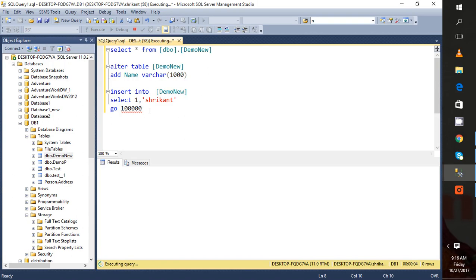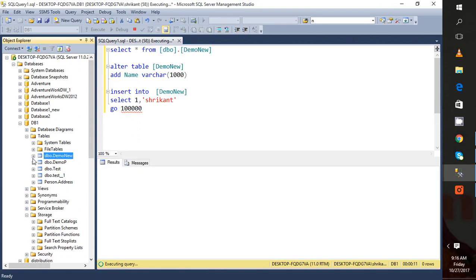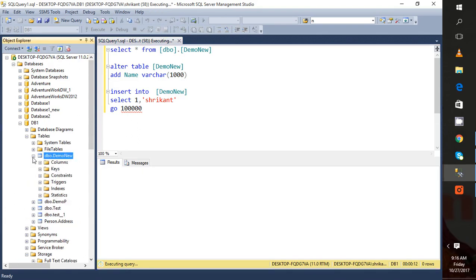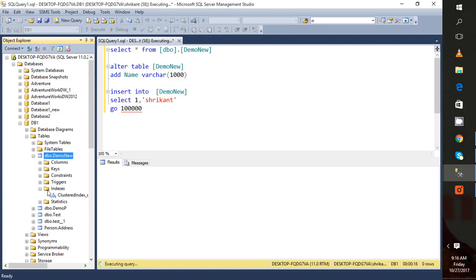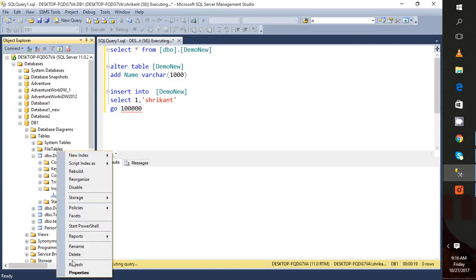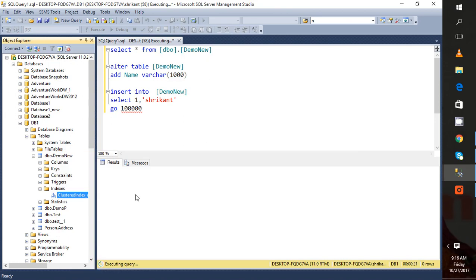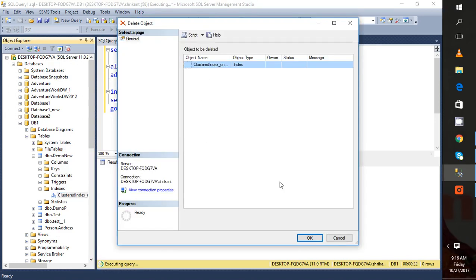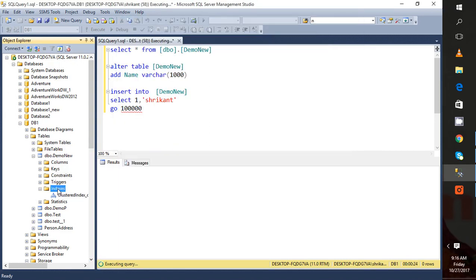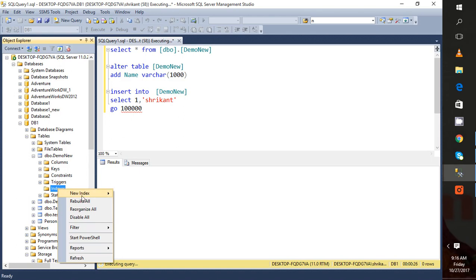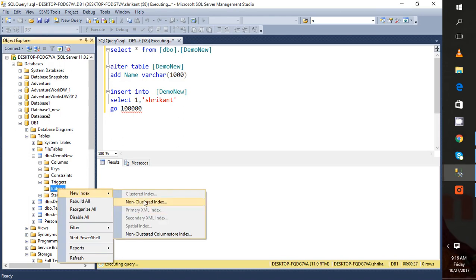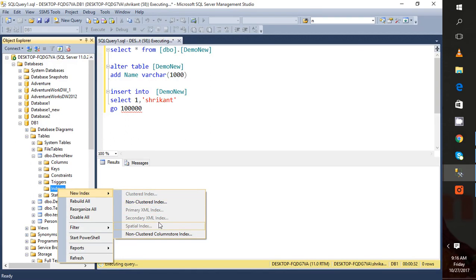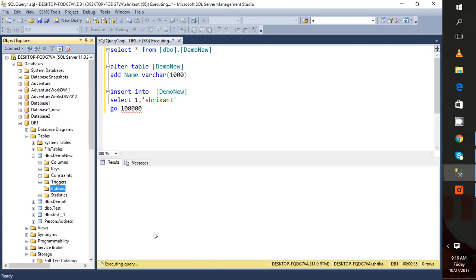I'm going to show you how we can create the non-clustered column store index. First of all we need to go to the table, then in the table we need to go to the indexes folder. There we need to right click on the index, new index. Then we will see different index options: primary XML, clustered index. Now we also see a non-clustered column store index. Just click it.